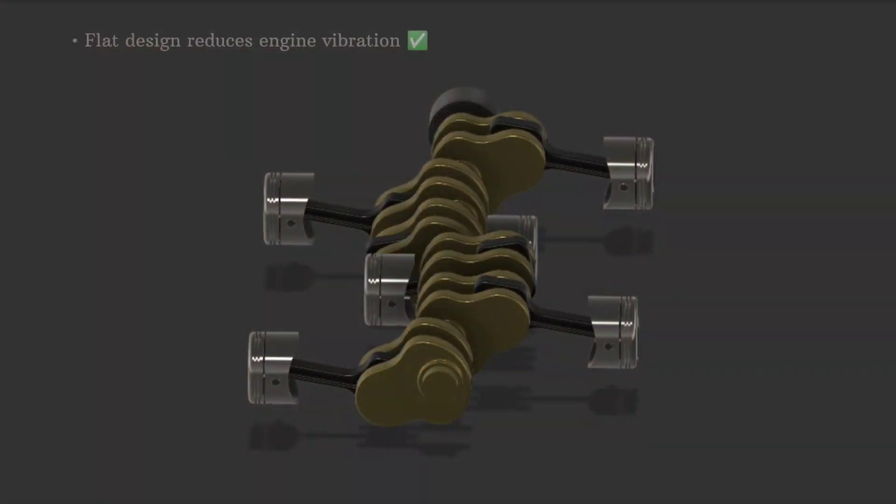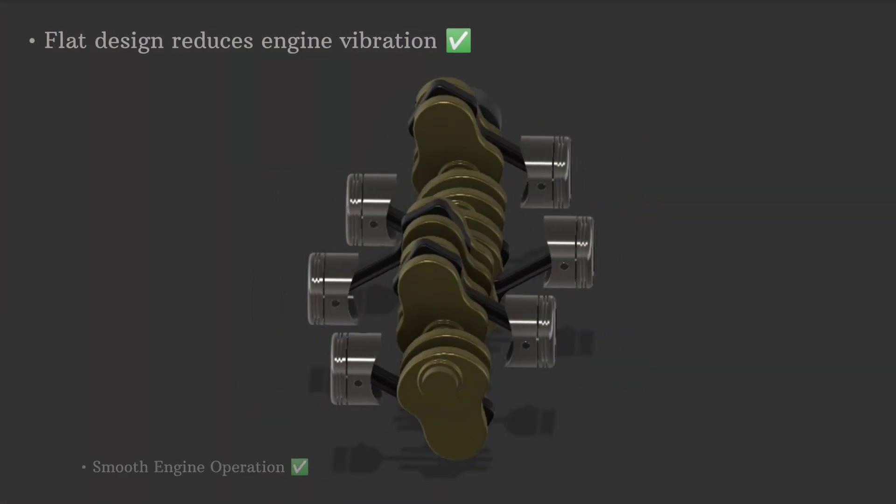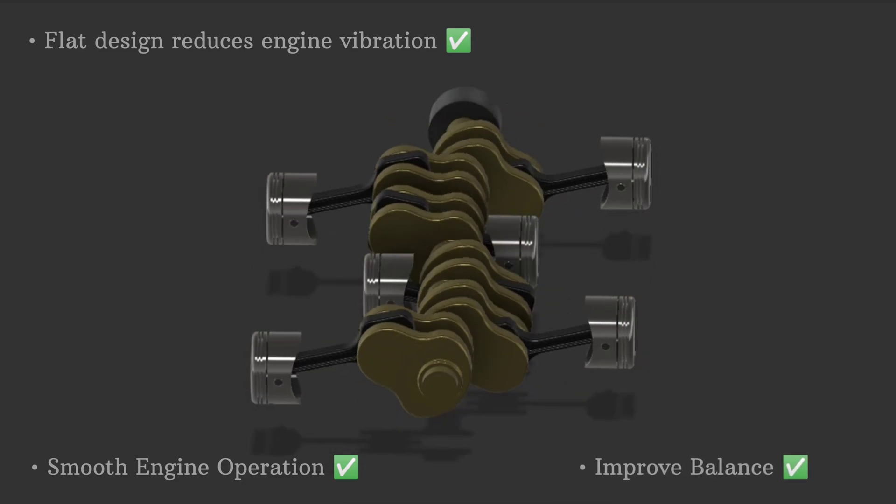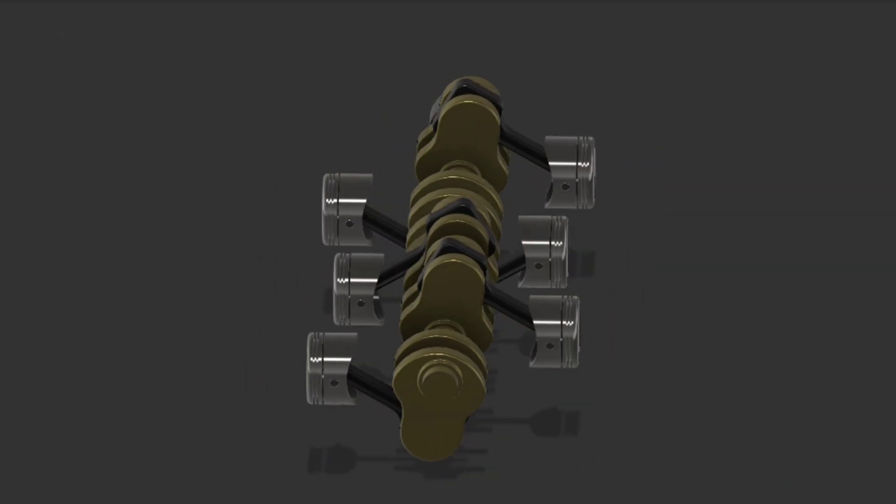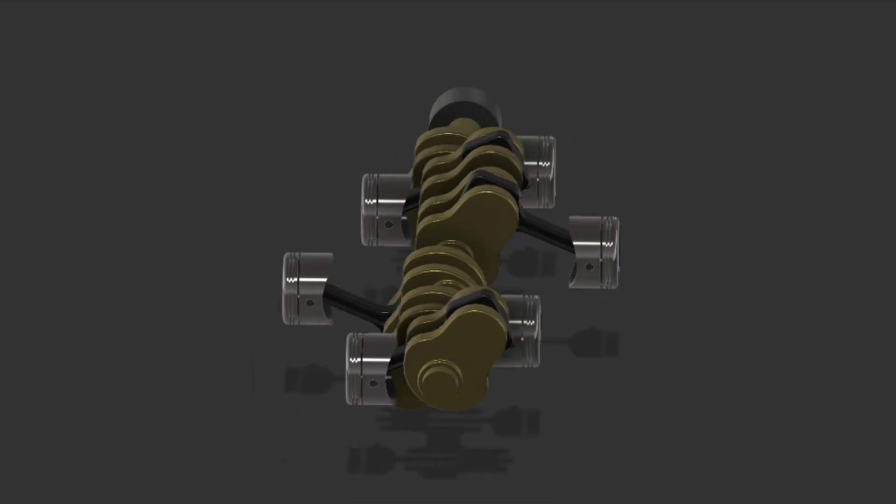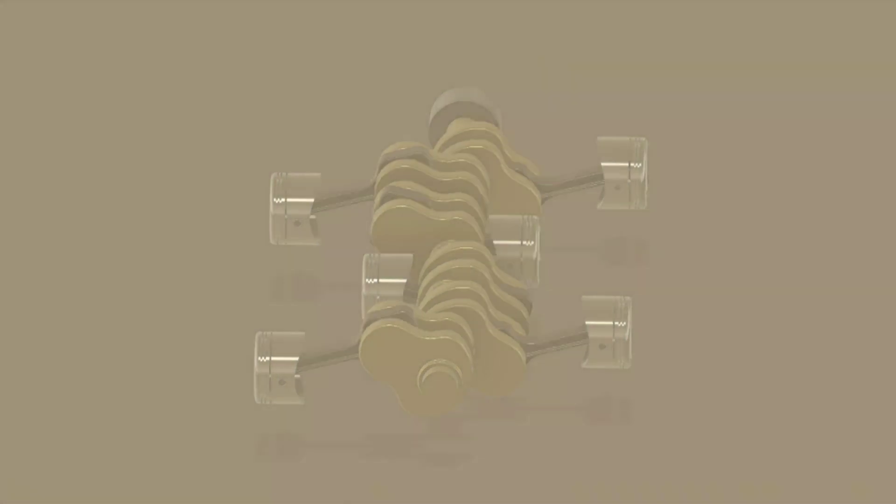The flat design reduces engine vibration, creating a smoother ride, and improves balance, which is why it's favoured in performance vehicles. Its low centre of gravity also gives these cars superior handling on the road.